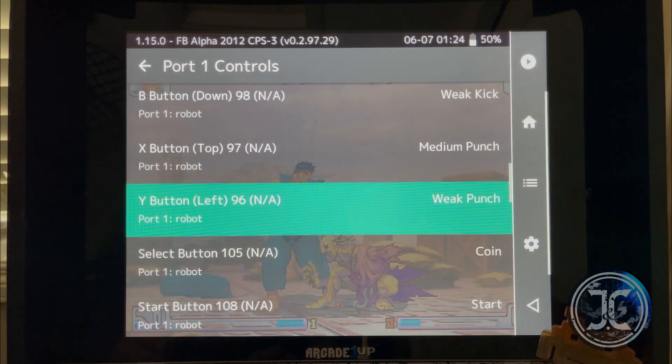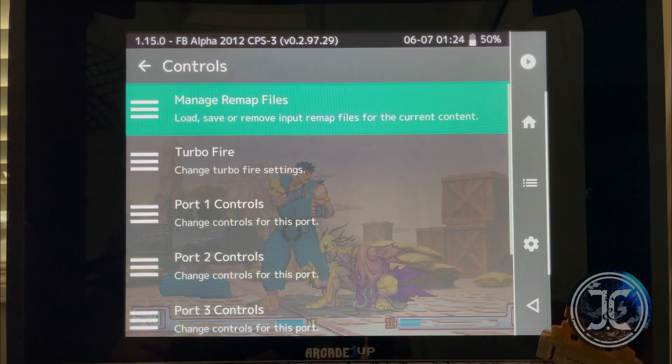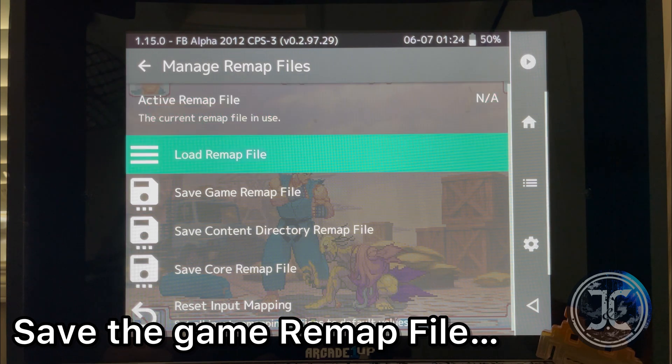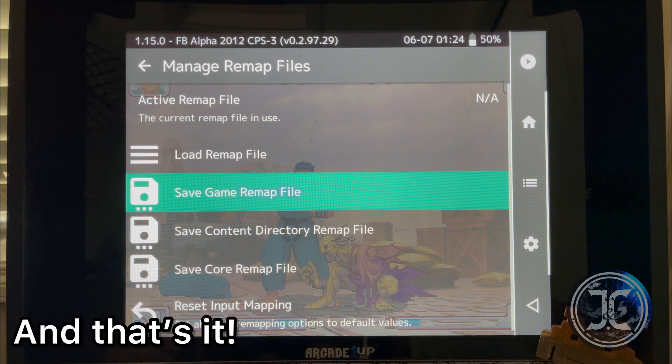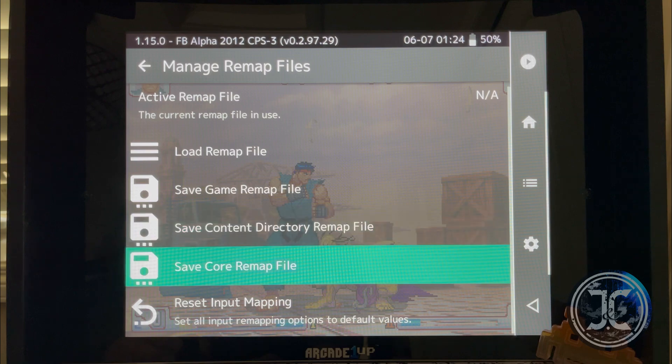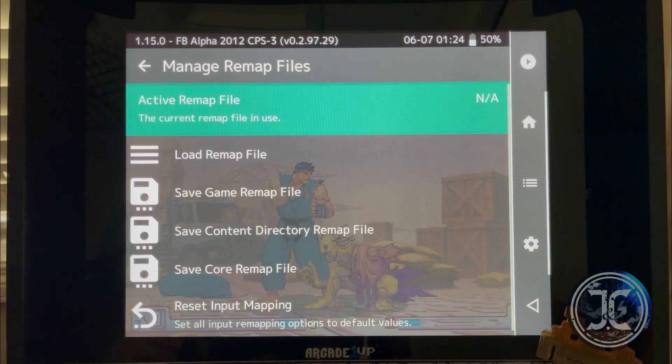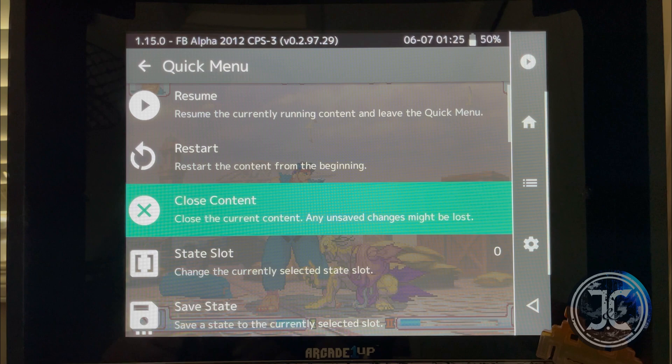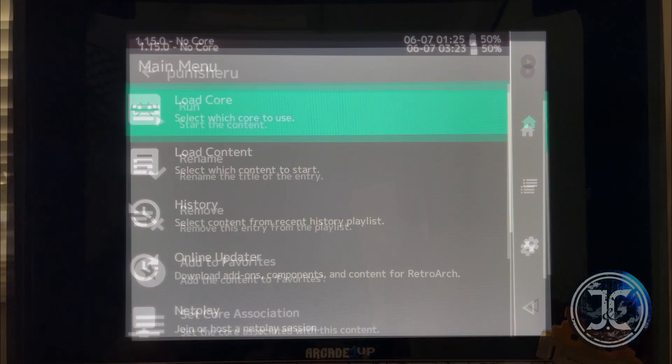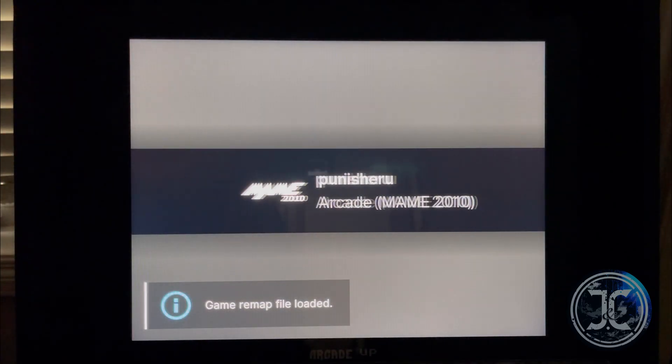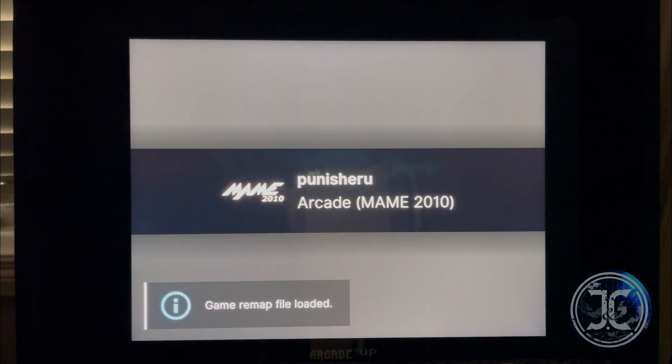You'll be able to make additional changes to the controller, apply the desired changes, and save the game remap file. The next time you run the game, the system will use the game remap file that you saved for that specific game.